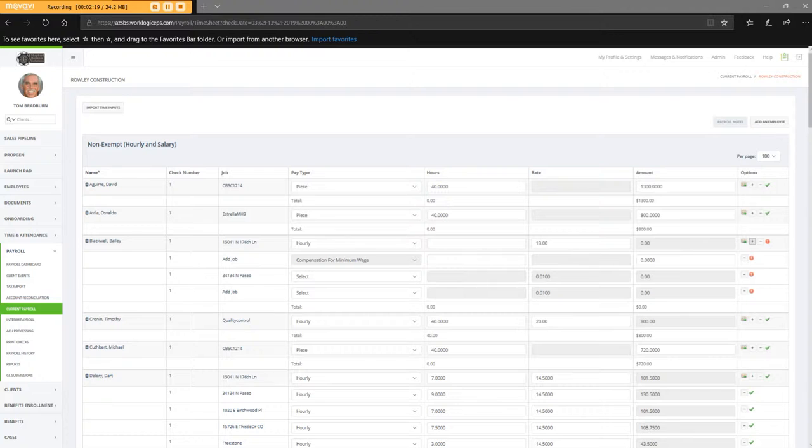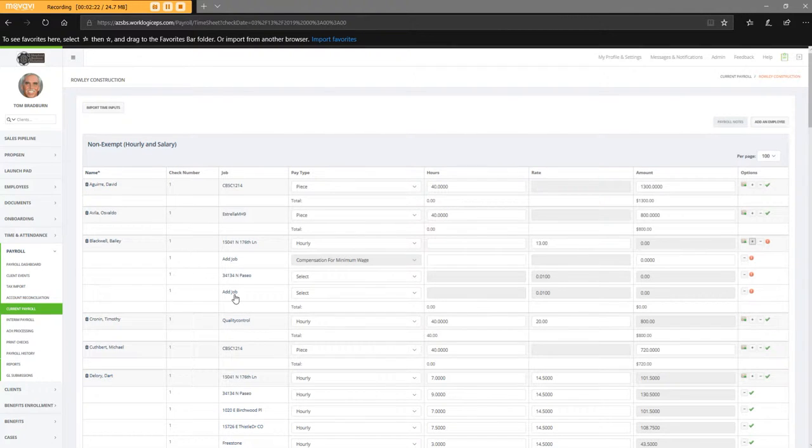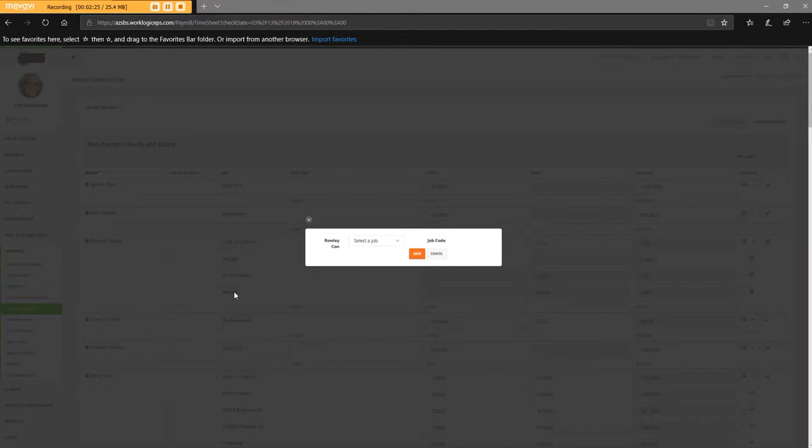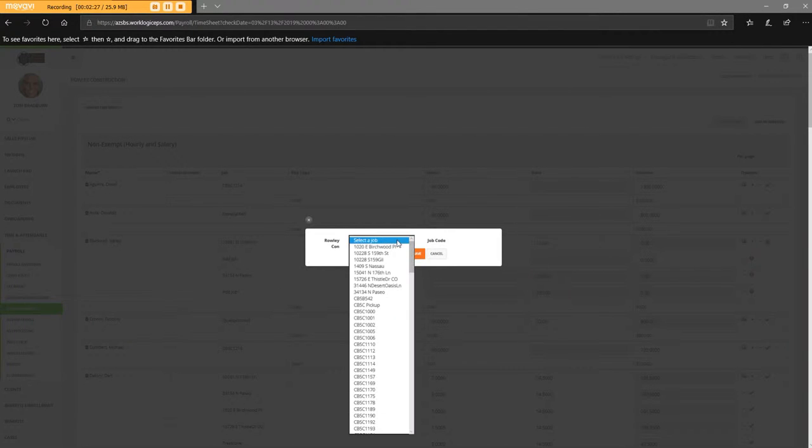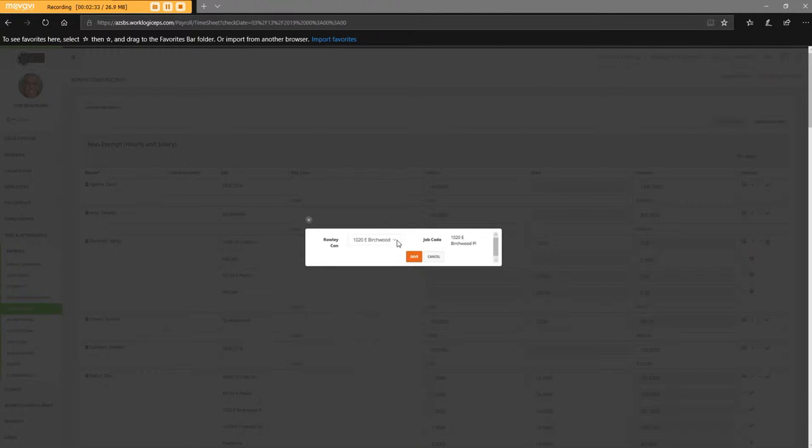So this time, he's at 1020, so 1020, Birchwood, that's correct, Tab, Save.